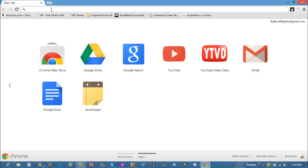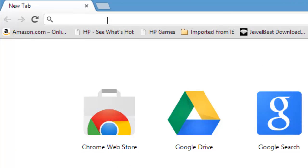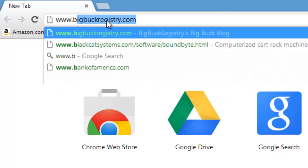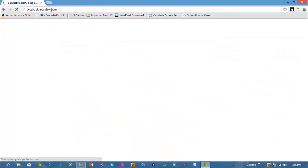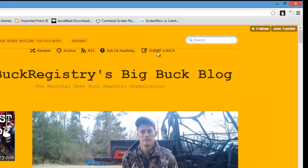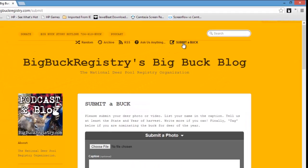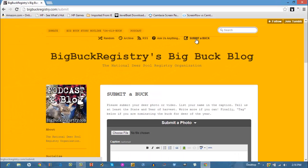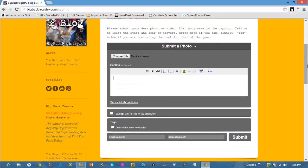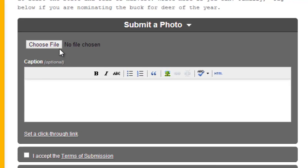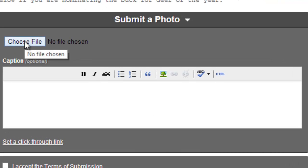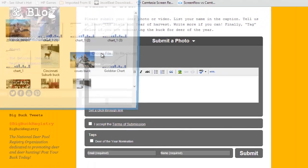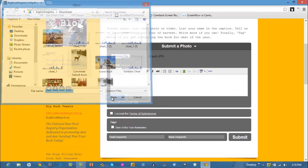So first we're going to go to the Big Buck Registry website which is www.bigbuckregistry.com and if you click on submit a buck up there in the corner and you can scroll down and you have to first choose a file and I'm going to choose the Cincinnati suburb buck. Click open.